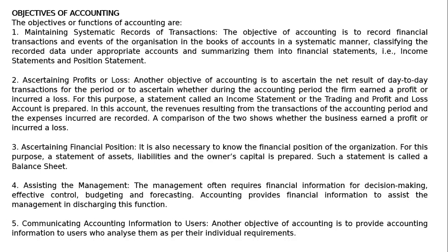Fifth objective: communicating accounting information to the users. Another objective of accounting is to provide accounting information to the users who analyze them as per their individual requirements.